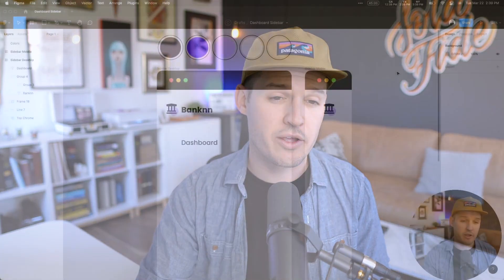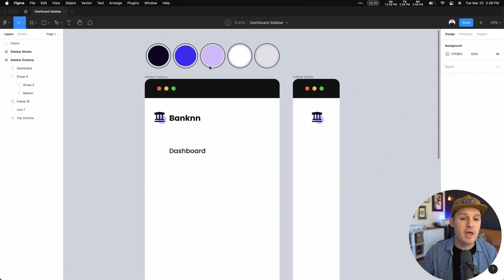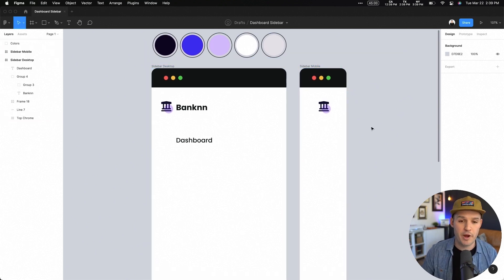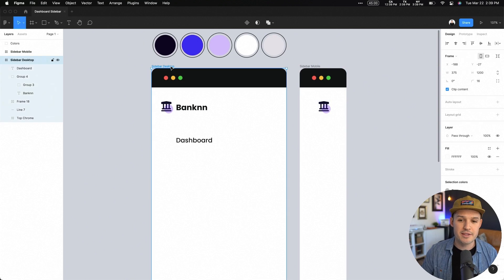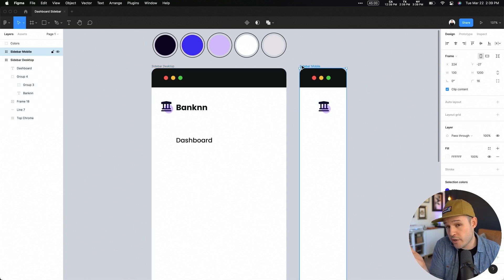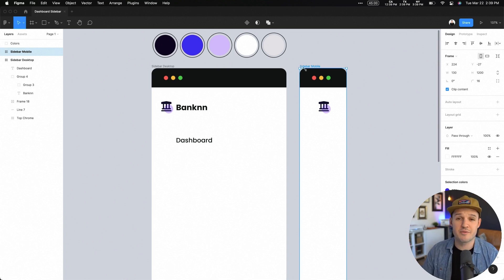Let's get started designing our interface. We have a Figma file open here. You could use whatever design program you want, but I have some colors picked out and I have a desktop and a mobile frame. The desktop is 375 and mobile is 130. Those aren't concrete numbers — I'm just picking something that makes sense for desktop and mobile sizes.